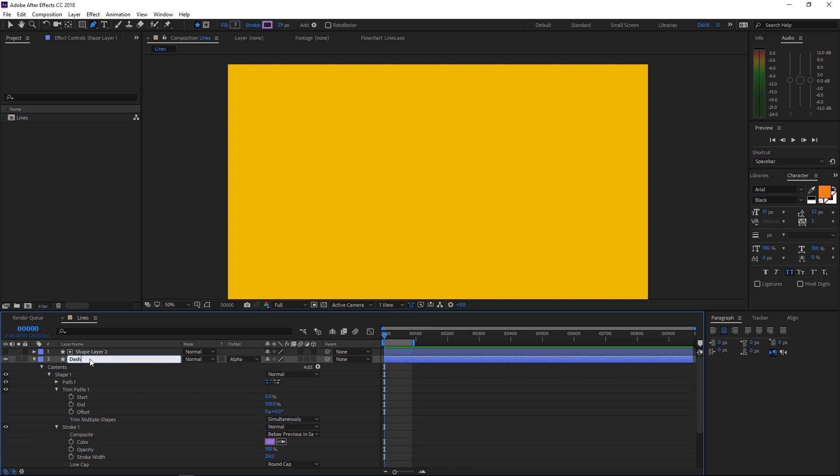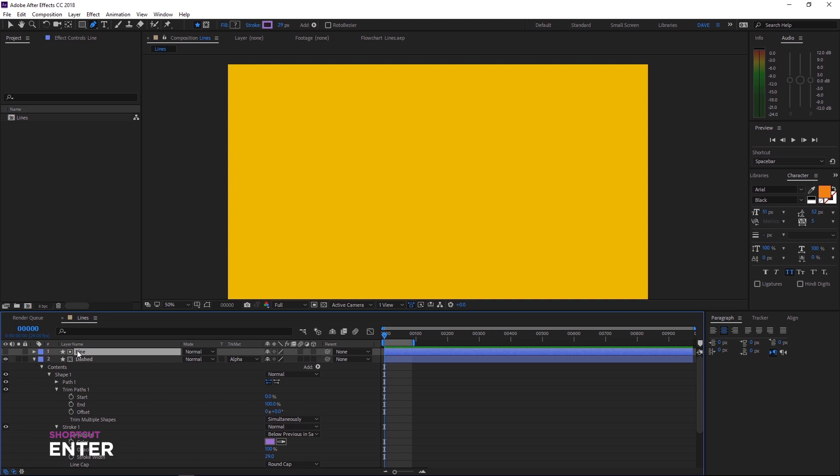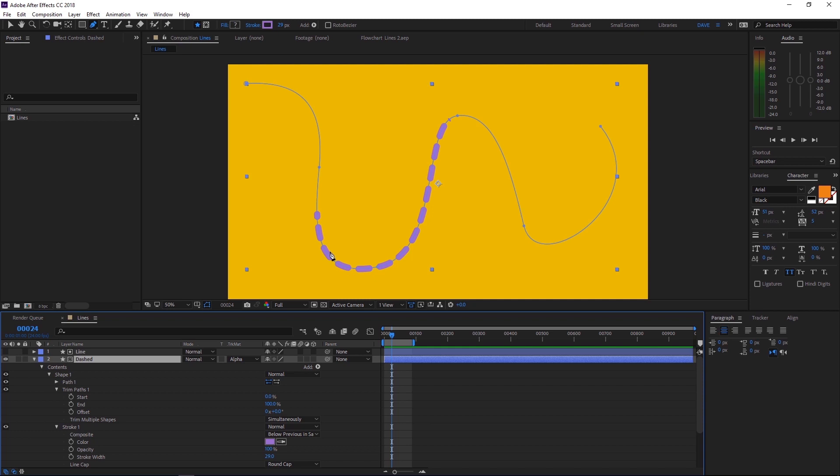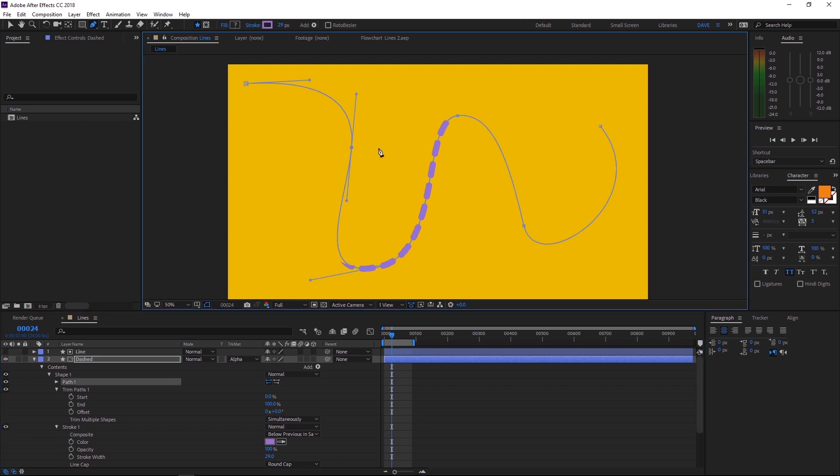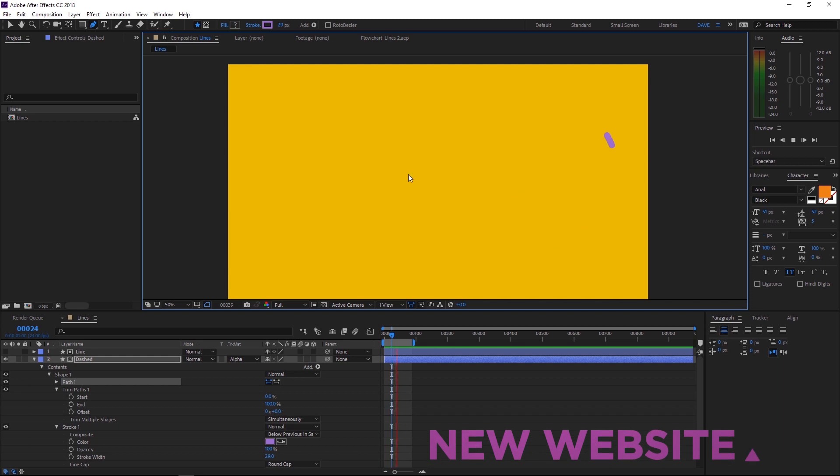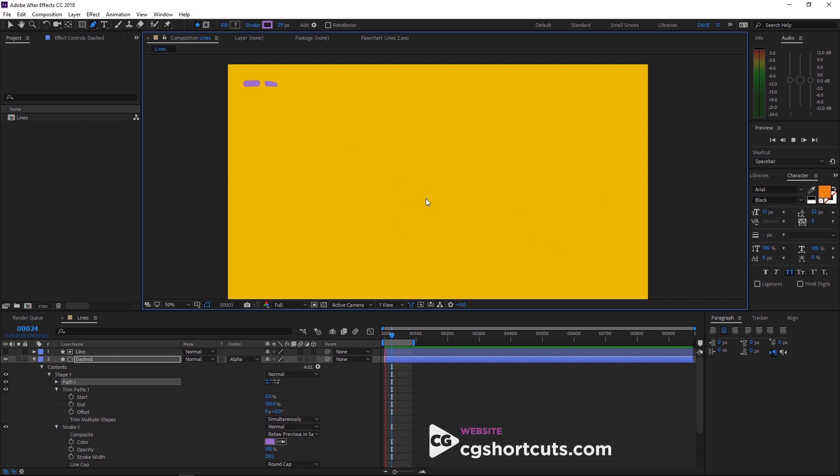Let's rename our layers. We'll call this one dashed and this one line. You can do that by just hitting enter. Okay, you might notice that there's one little problem with this setup. If you were to come up here and change this curve to something like that, you'll notice that it doesn't work anymore. But I'll show you a little trick to fix that.